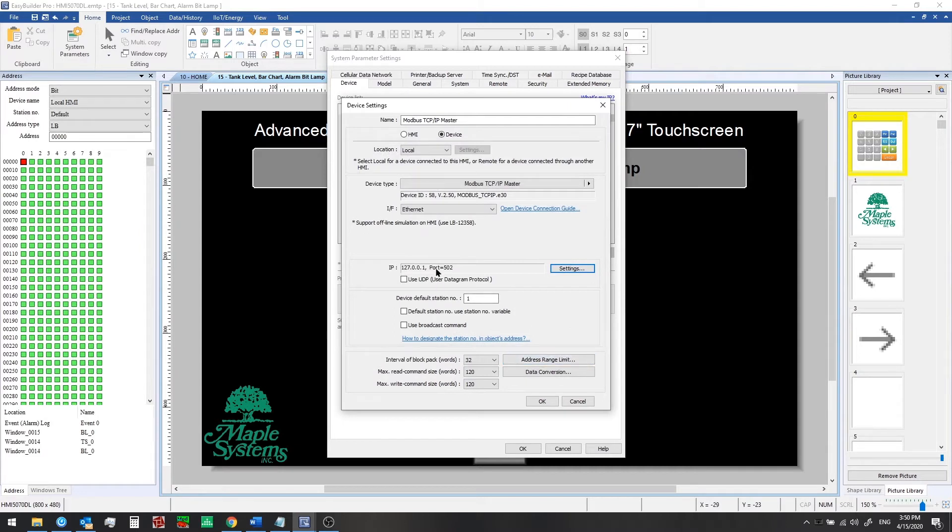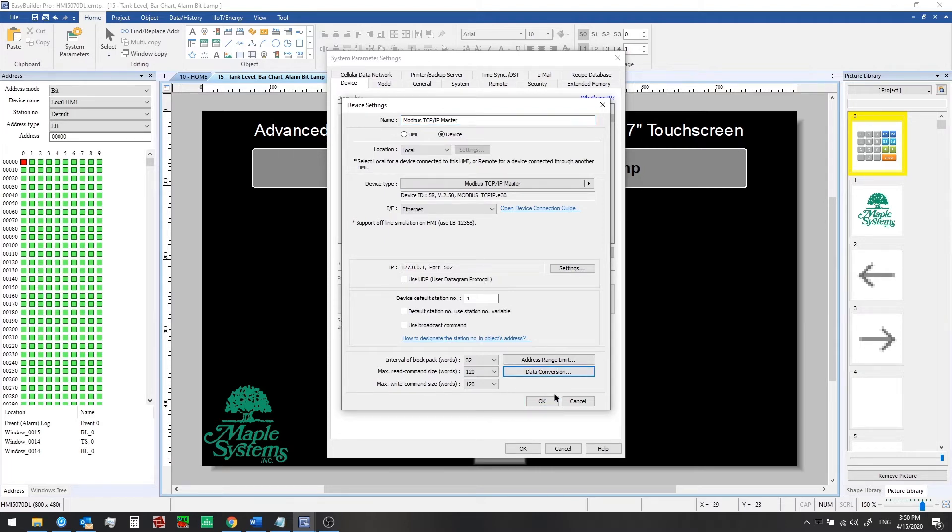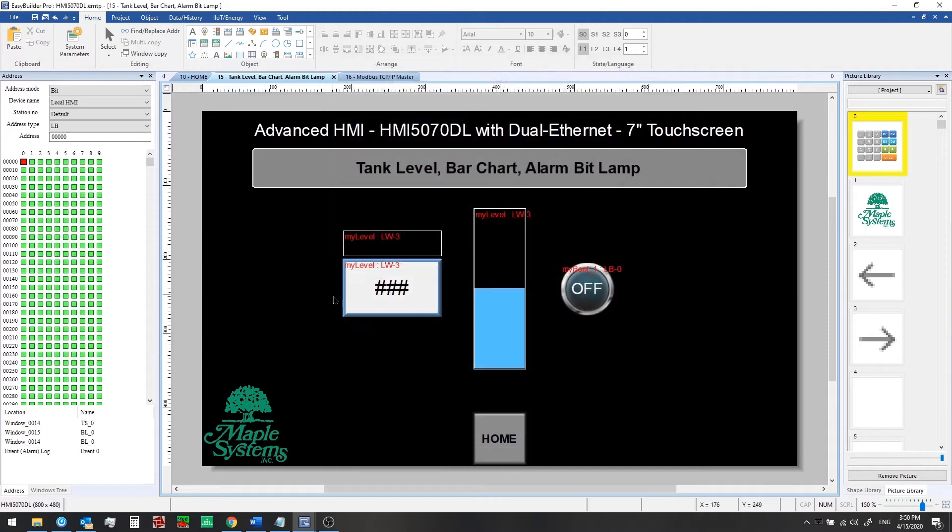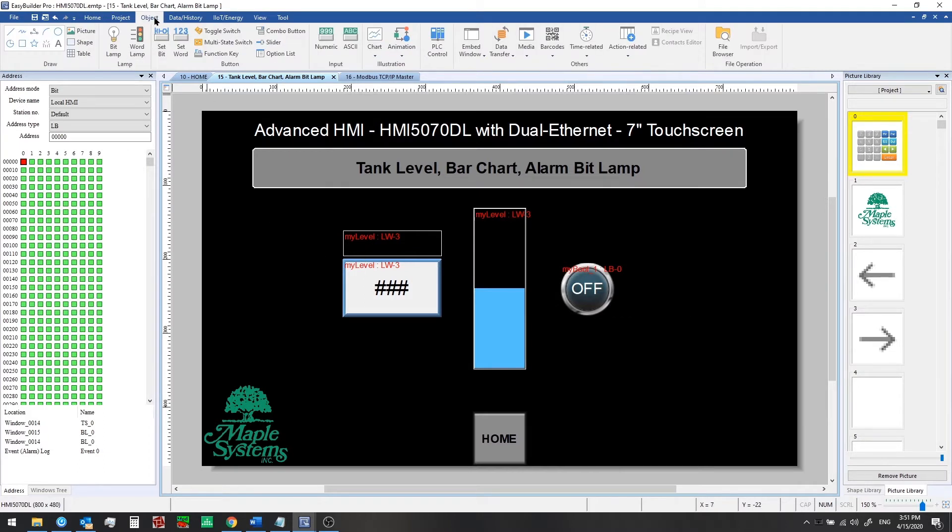We'll click OK here. We have our IP address and port set up. You can give the device a name at the top here if you want. We'll leave this as is and then click OK. Now we've finished adding our first communication driver to talk to a controller. Just as we've seen for numeric objects and bit lamps and toggle switches, we know how to add those from the object tab here at the top.